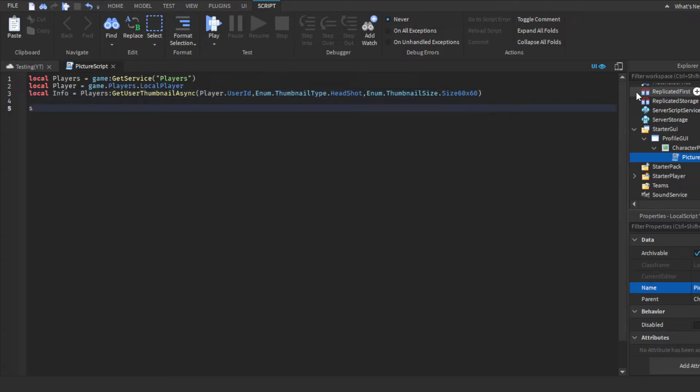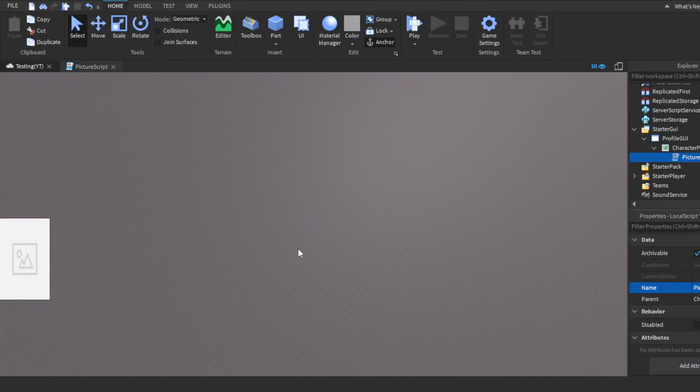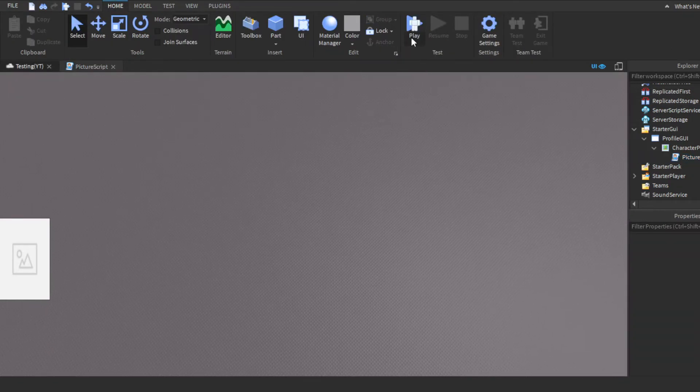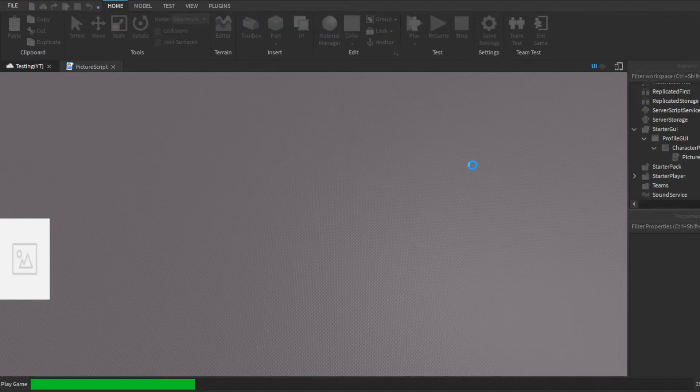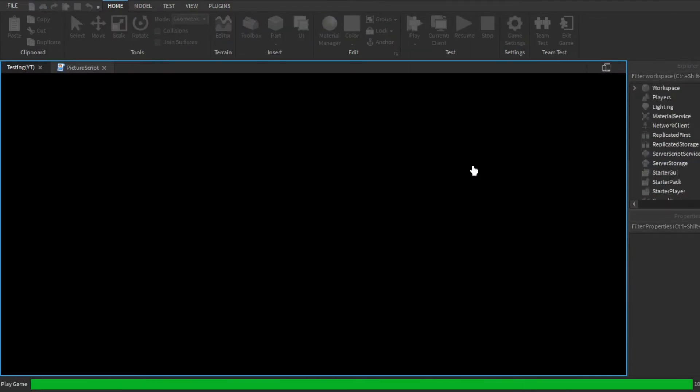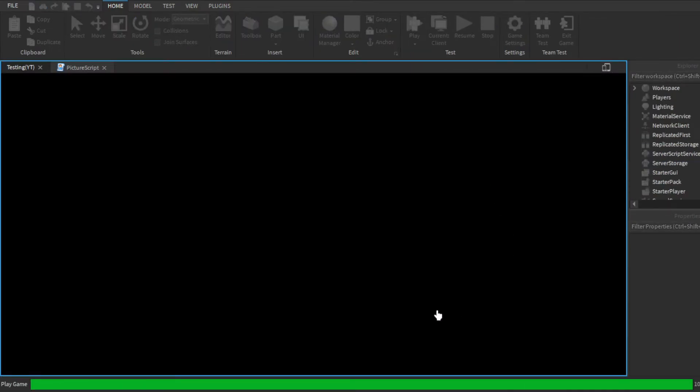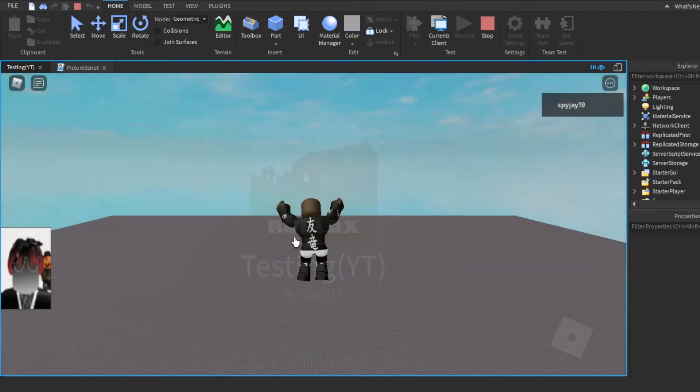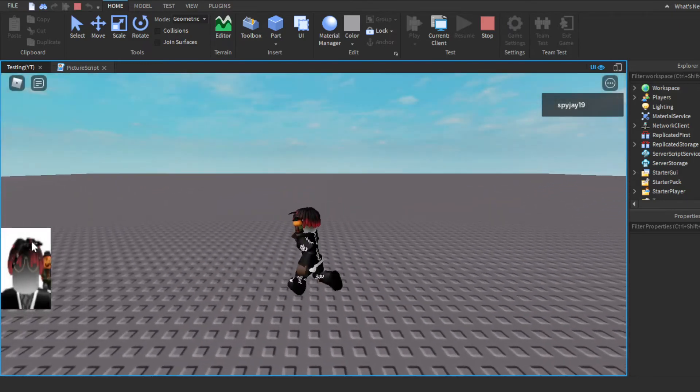And then, literally, all you got to do is script.parent.image is equal to info. Boom. Tell it done, literally. Then, when you click play.